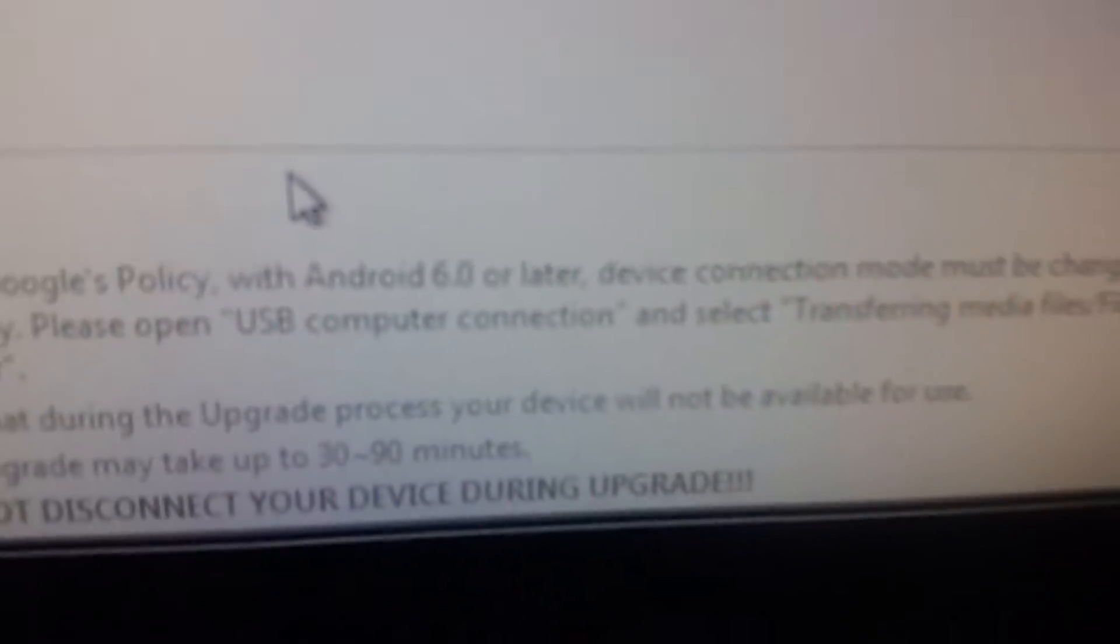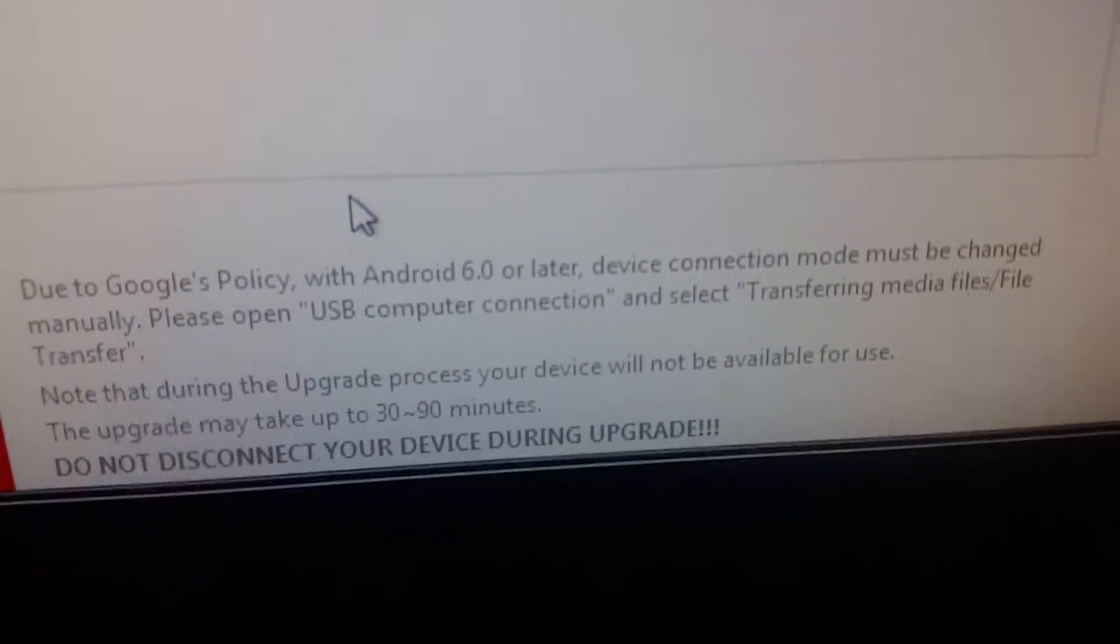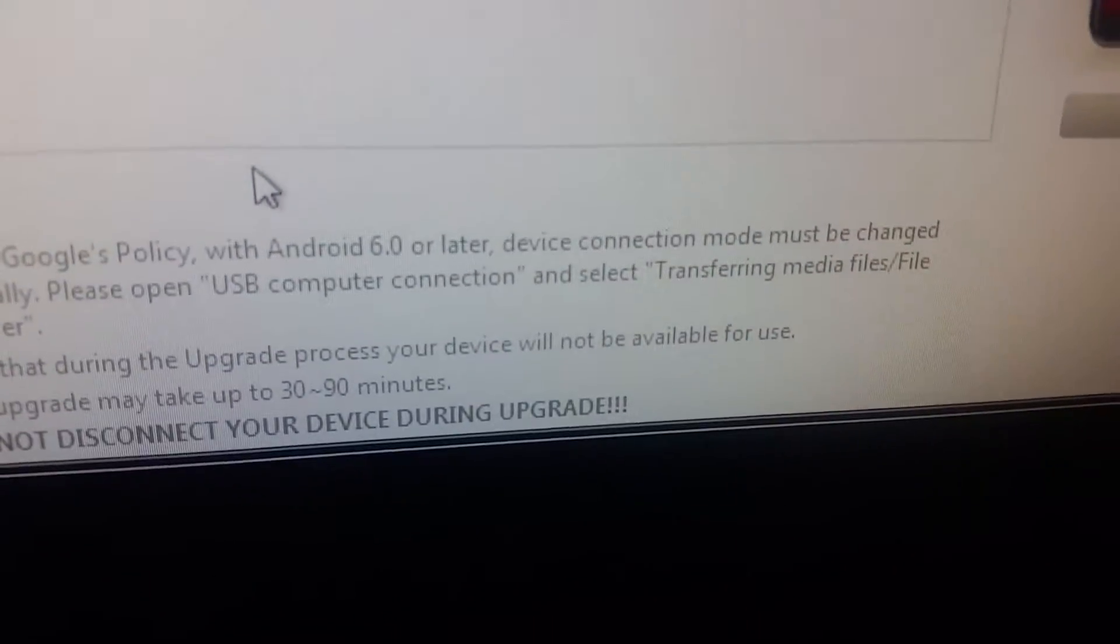Alright. So all you got to do, when it's up to here, you got to do this first of all. You've got to make it USB computer connection and transferring media files.